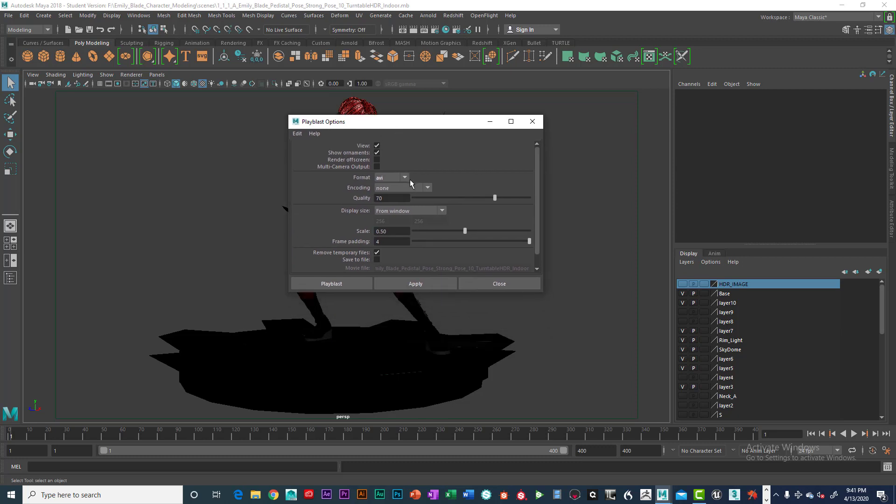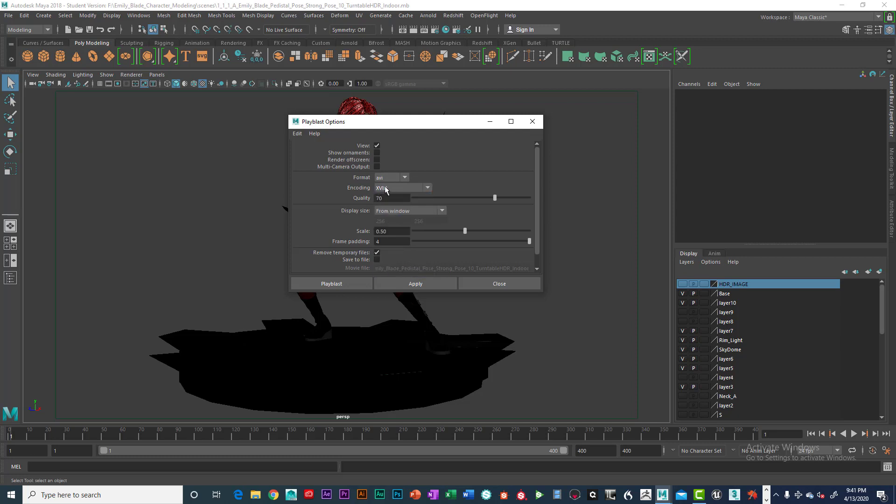In play blast, we're going to turn off show ornaments. We're going to click on AVI, encoding, we're going to select XVID. This is downloadable, you can just type in XVID, XVID.com, and download it and install it on your Windows machine or your Macintosh. And it will show up in here automatically when you restart your computer.